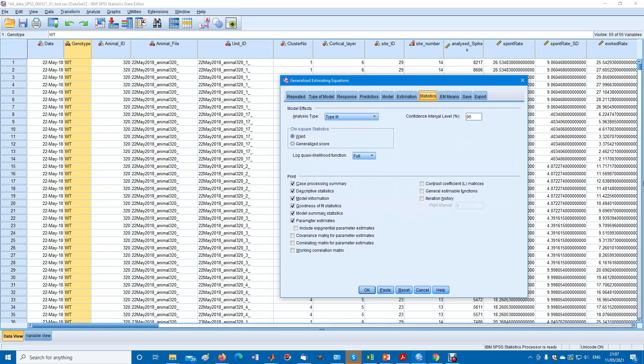And then our statistics, we have an option of type one, type three, or type one and type three. You can add various descriptive outputs or whatever you want to have at the end.